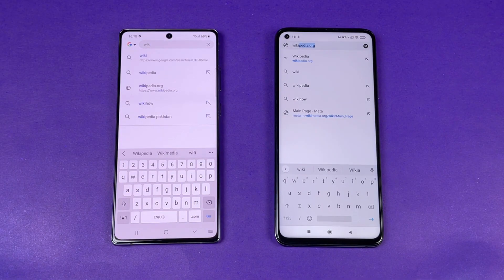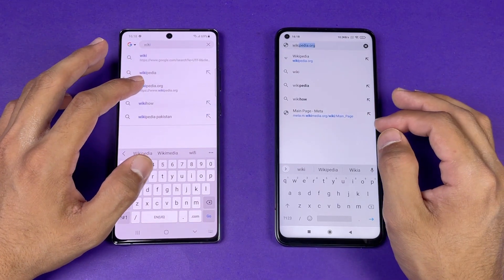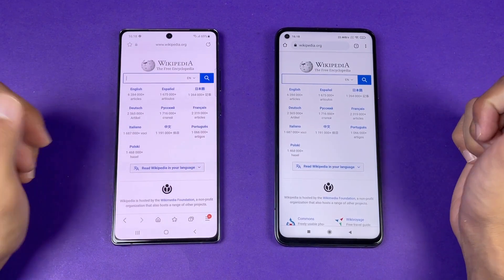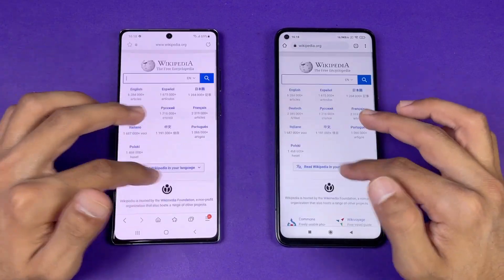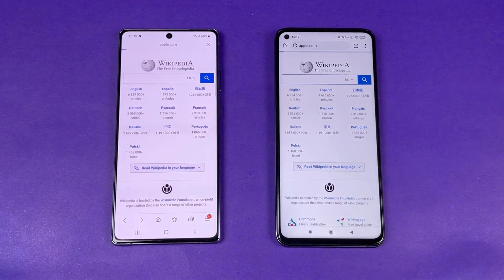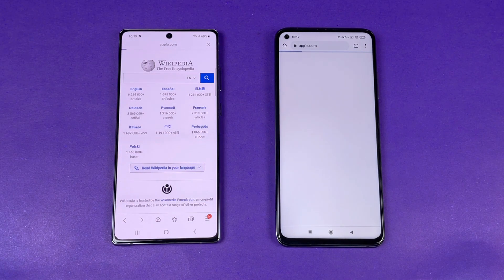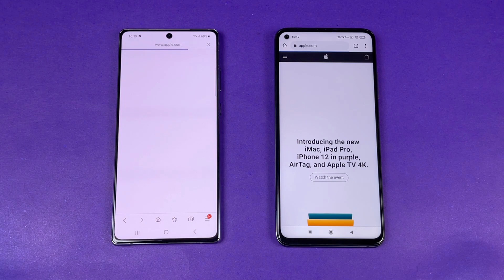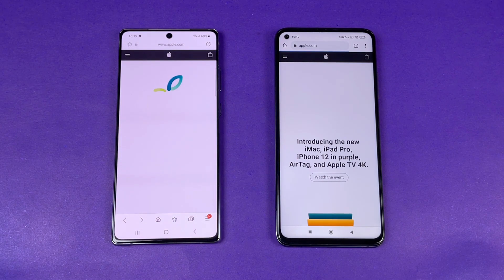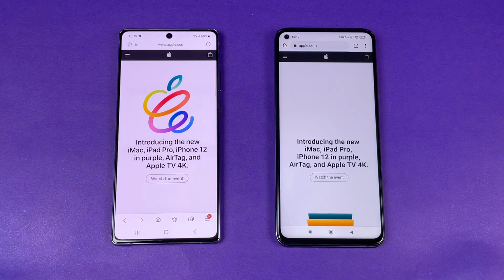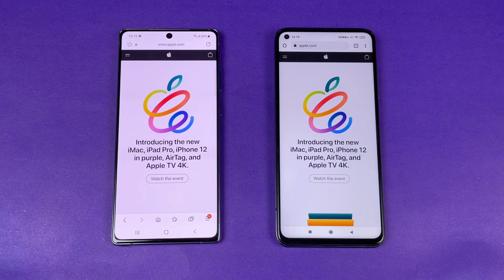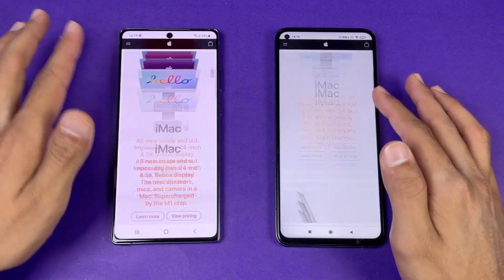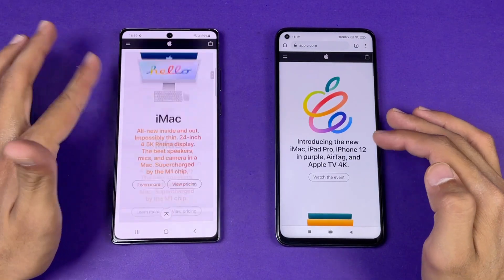Now let's check internet browser speed. I'm using the default Samsung Internet browser on the Note 20 and Google Chrome on the Mi 10T. First up is Wikipedia — the Mi 10T is super fast compared to the Note 20, with smoother scrolling as well. Next is Apple.com on the same Wi-Fi, and again the Mi 10T initially looks faster, but at the end the Samsung Galaxy Note 20 finishes first — a very interesting result. Scrolling on Apple.com feels smoother on the Mi 10T with its 144Hz display.